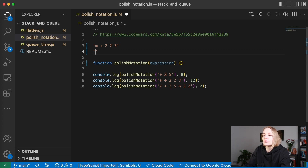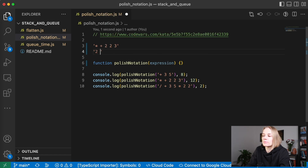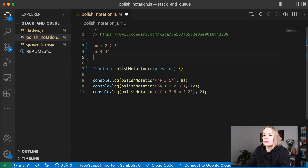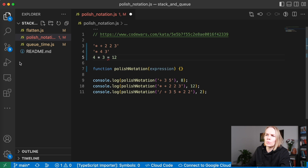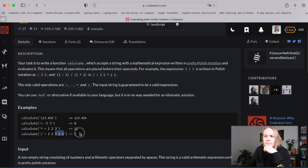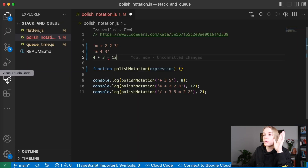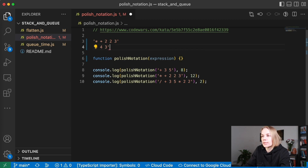Let's trace through another example with `* + 2 2 3`. We have three, two, two. We see plus — two plus two equals four — then three. We see multiply — four times three equals twelve. That's twelve, which matches the expected result. It's quite simple. And floats also need to work here.